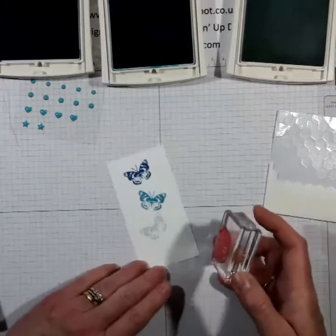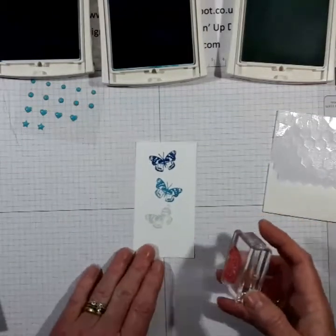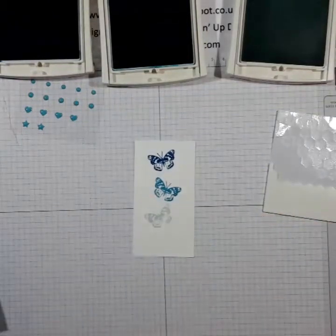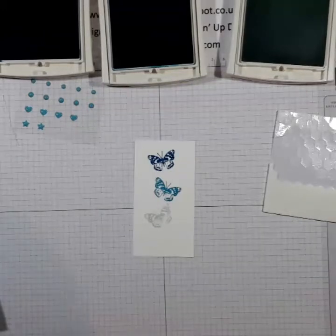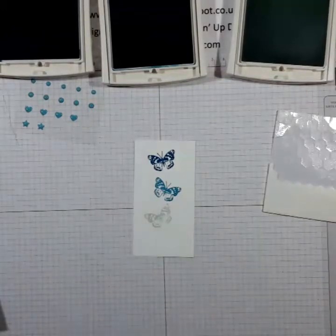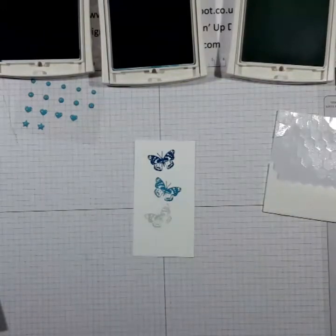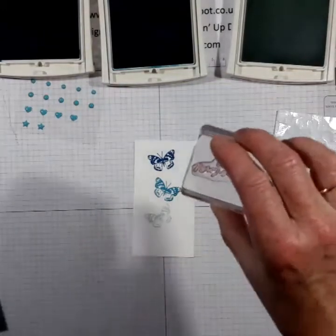And then the last butterfly is in the palest color which is soft sky and it's very subtle color there. Oh stuck down. Lovely. Spacing's not brilliant but nobody knows. Well now you lot know.